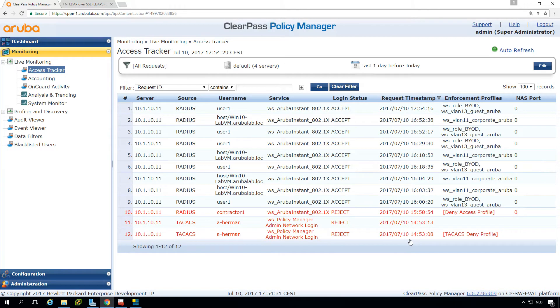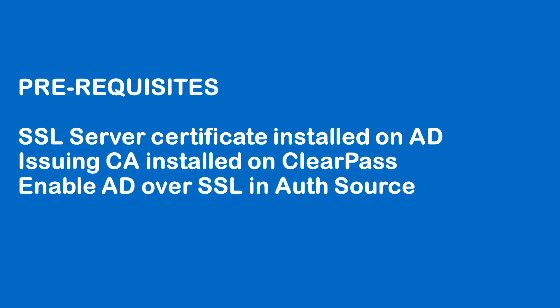So a few things that I had to do, let me show you the required steps. I had to make sure that the AD server has an SSL server certificate installed and if it has it's automatically doing LDAPS. Then we had to install the certificate authority that issued the AD certificate so we can validate the certificate, and we had to enable the AD over SSL.